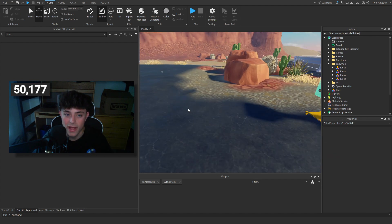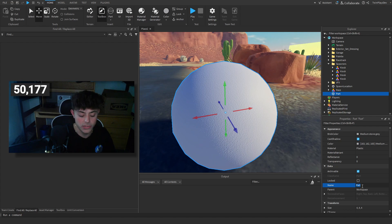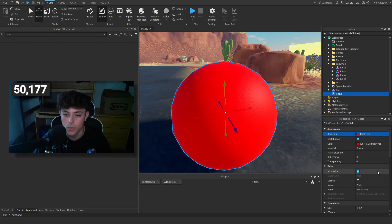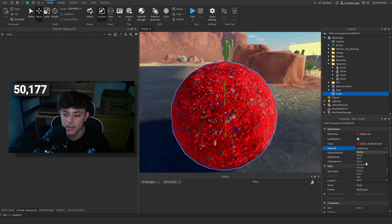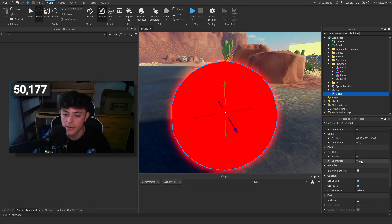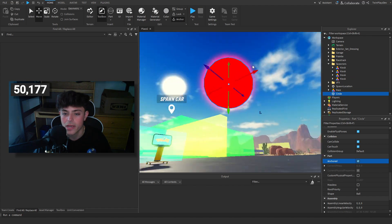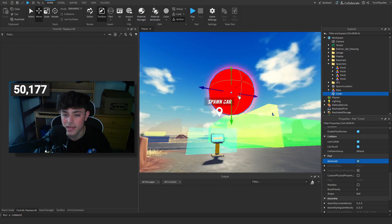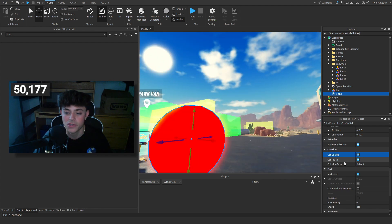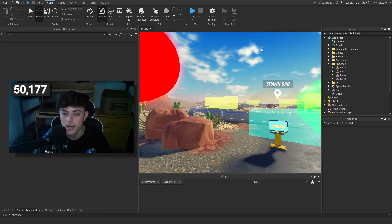If I want to get a part, I hit Insert Part. I can name this part — say 'circle' — and then there are colors I can apply, like red. For material I can choose marble or go Neon, which looks cool. You have properties like Anchored, which makes it stay in place and never fall — remember there is gravity in this game. CanCollide makes it so you don't collide with it. CanTouch is something used with scripts.